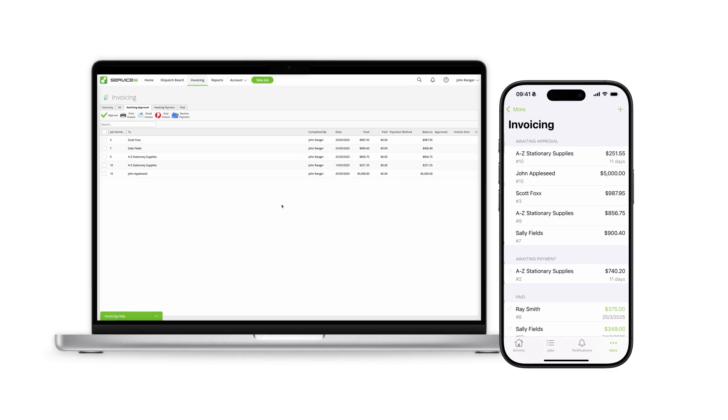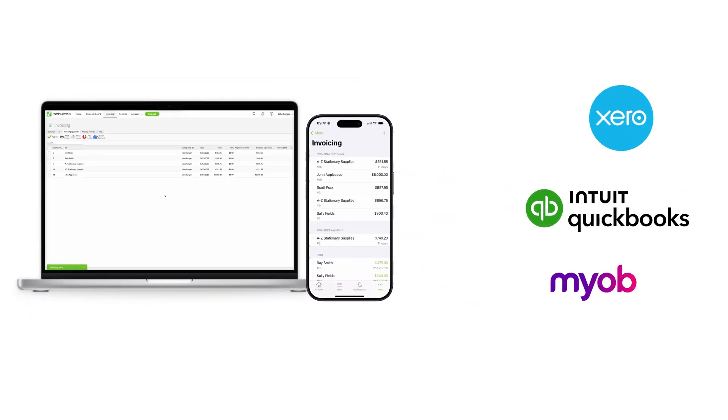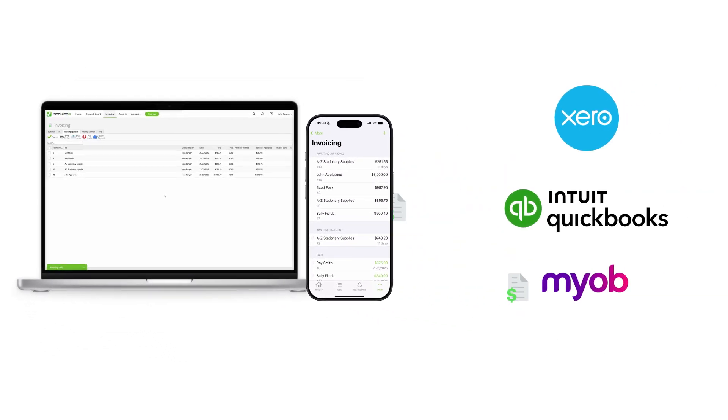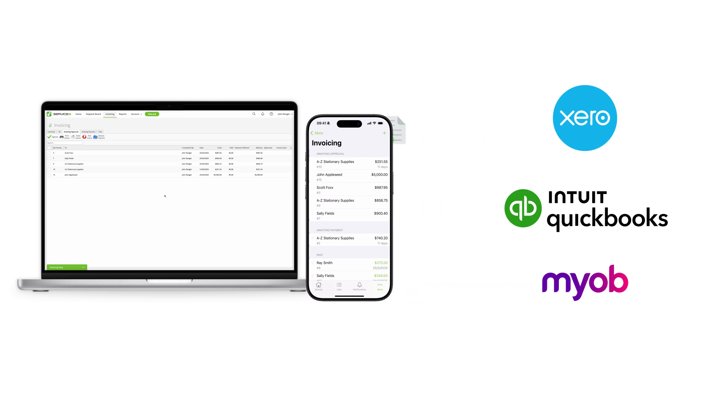You can then approve each job's invoice and payment details through to your Xero, QuickBooks Online or MYOB account, streamlining your reconciliation and avoiding double entry.